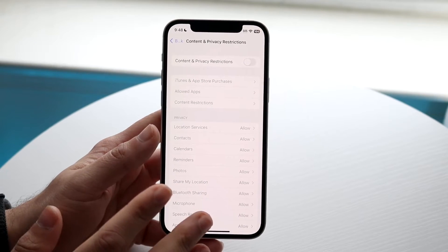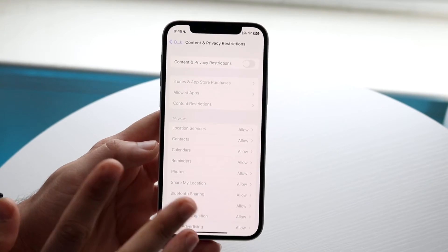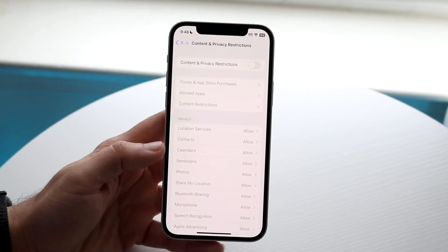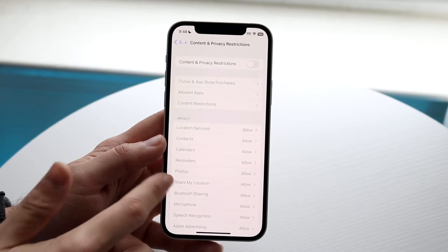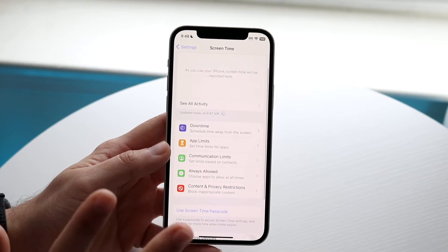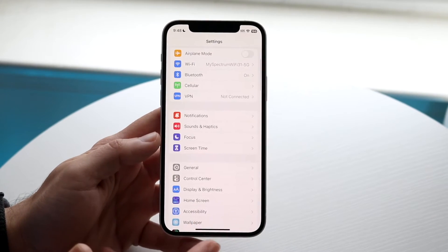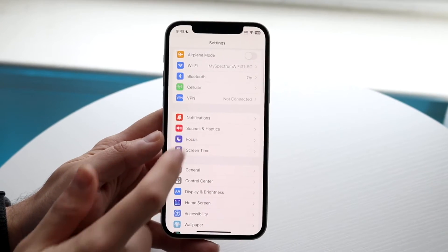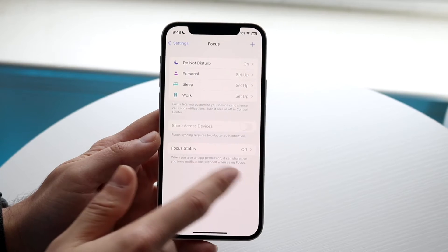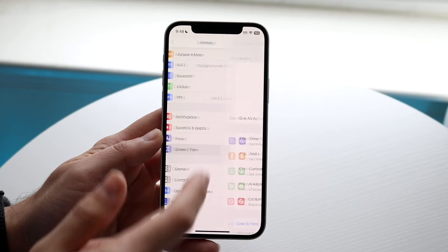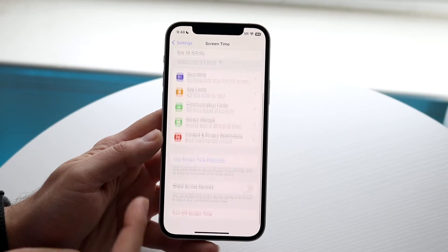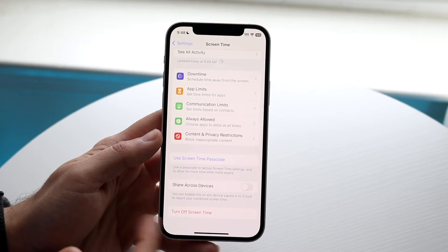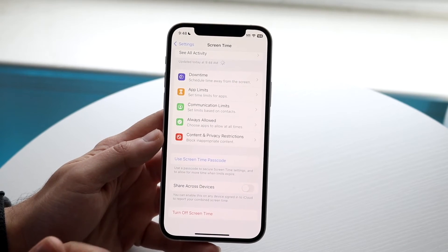At this point your iPhone will no longer have any restrictions, at least associated with Screen Time. That is basically the main way to do it. You can also go back and turn off Screen Time entirely if you want to.